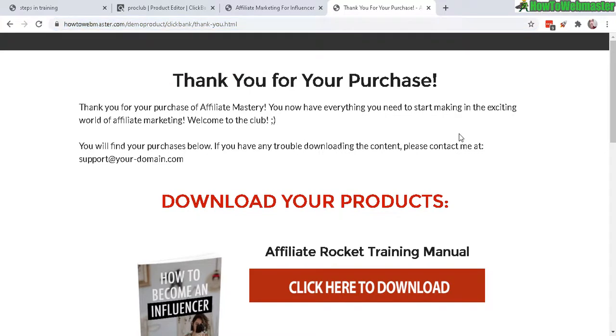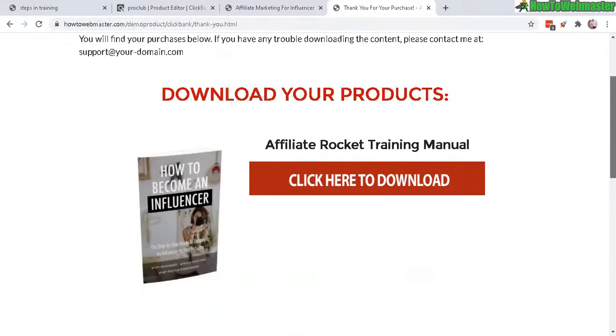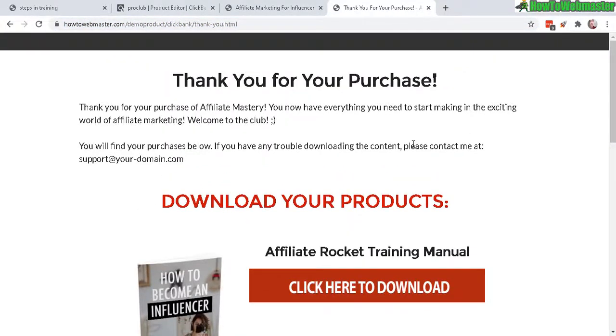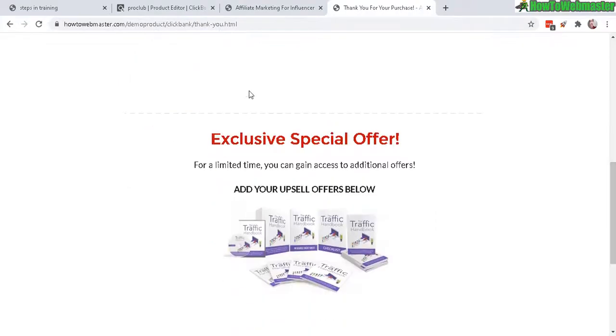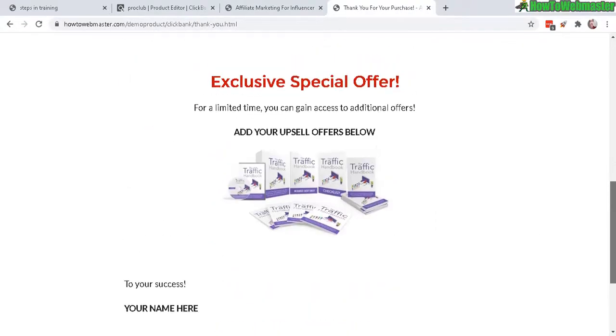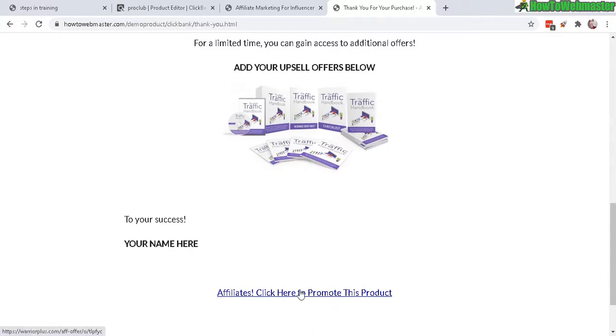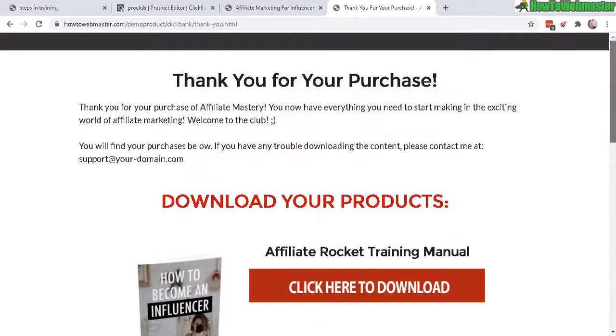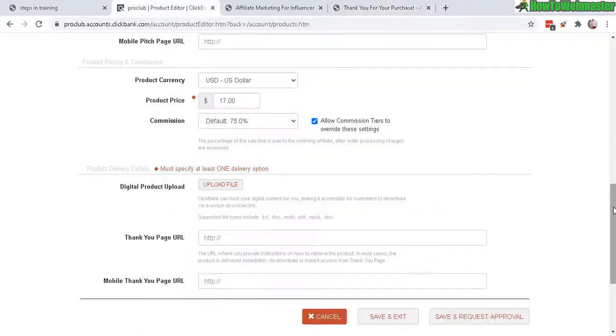And the benefit of having your own thank you page is it looks nicer and you can display more exclusive special offers, cross-sell or add in more affiliate products to try to sell more products or affiliate products. And then you can link to your website, have an opt-in form, and also have an affiliate link to tell your customers that they can become your affiliates. So it's just a whole lot more beneficial to you to have your own thank you page.